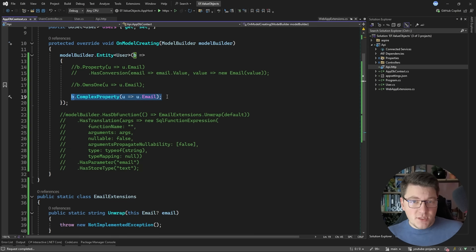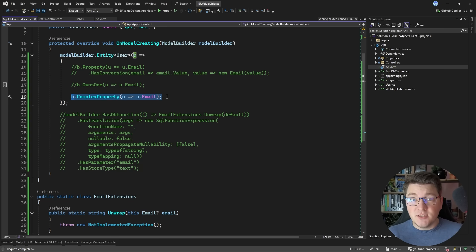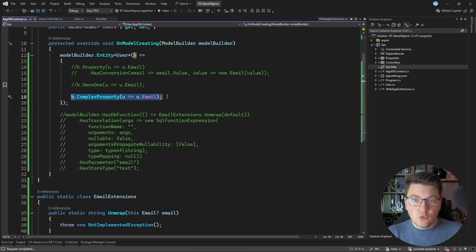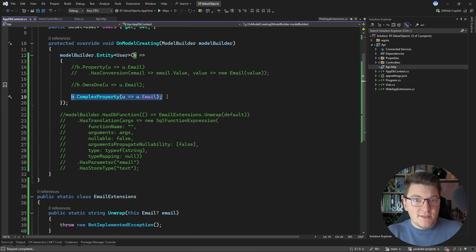Now if you enjoyed this video so far I have just one simple ask and that is to smash the like button under this video. And when it comes to how you'll be using value objects with EF Core I suggest using the approach that gives you the least amount of resistance.